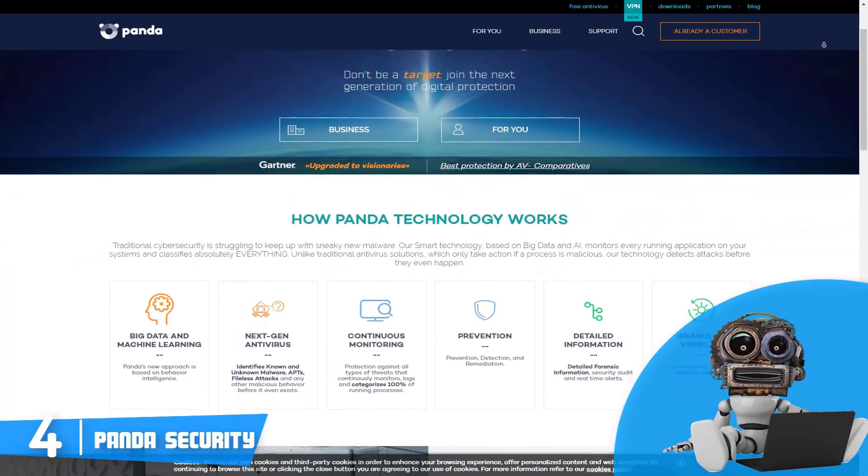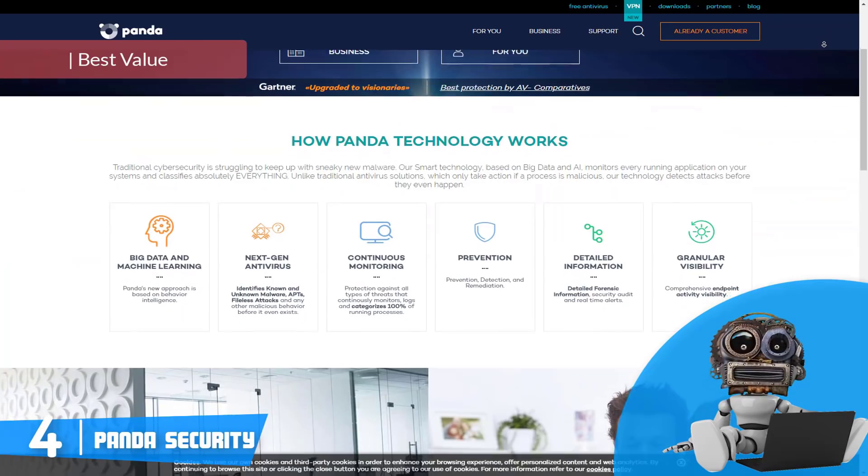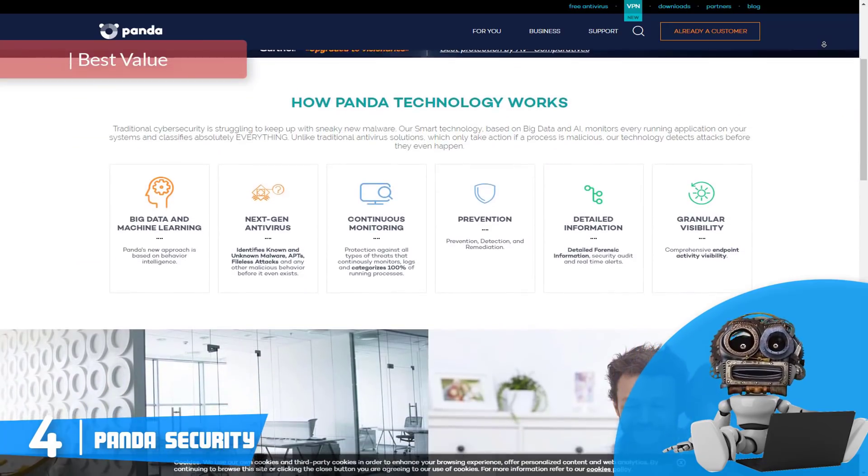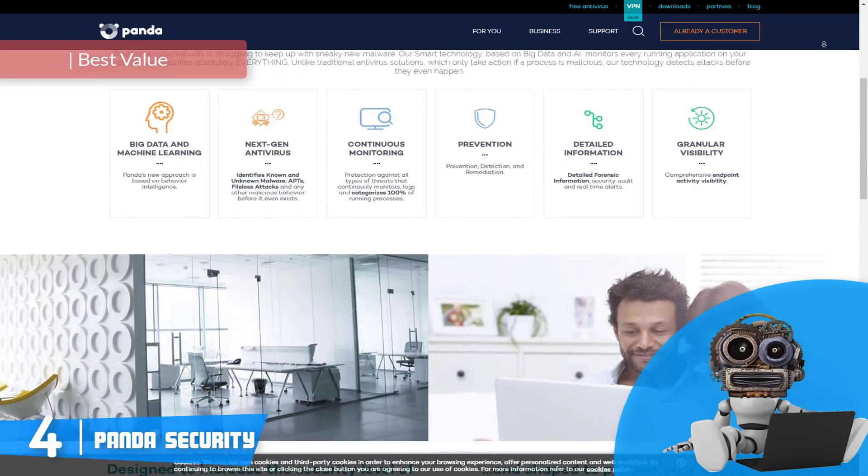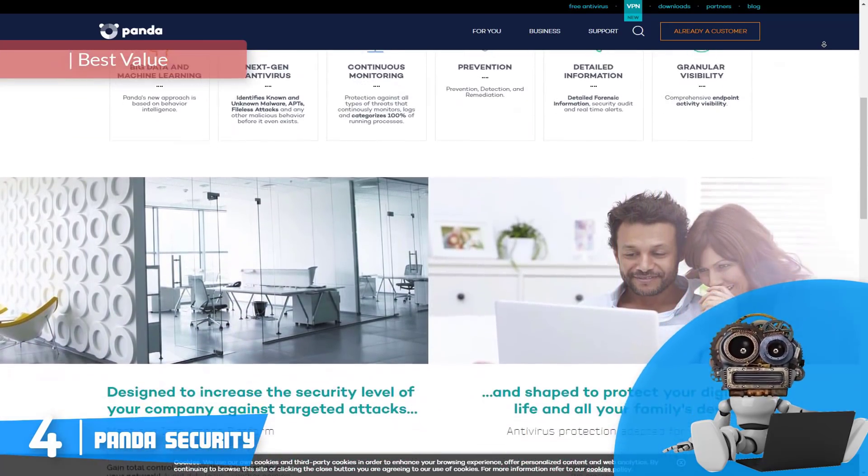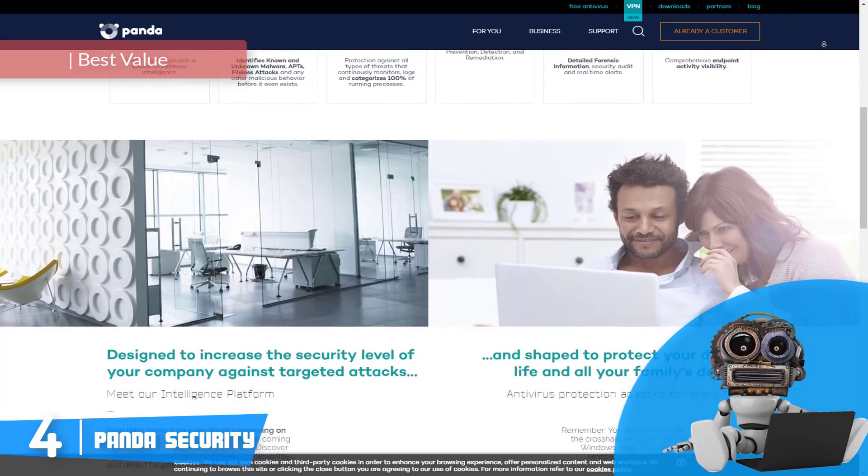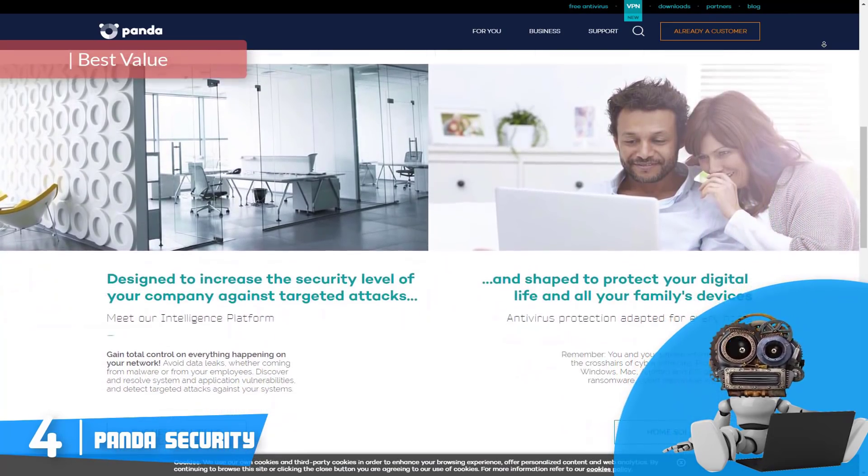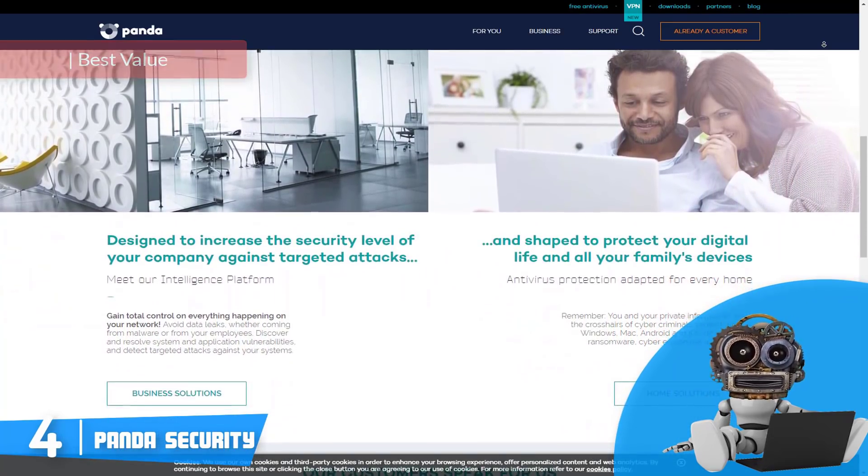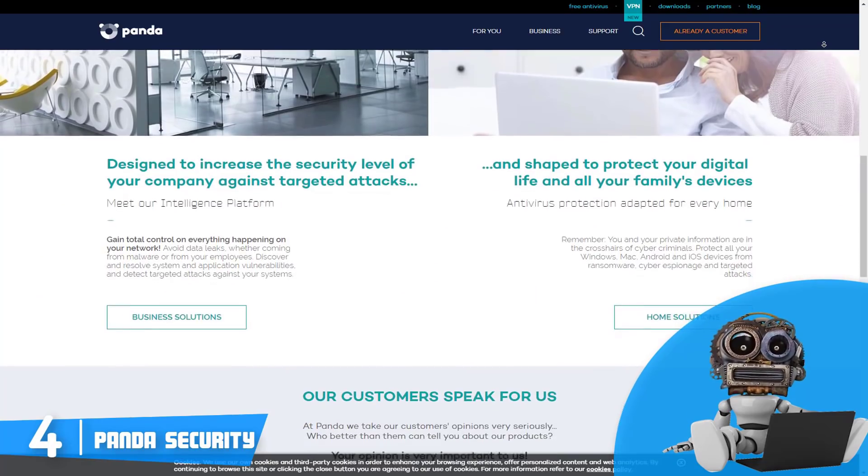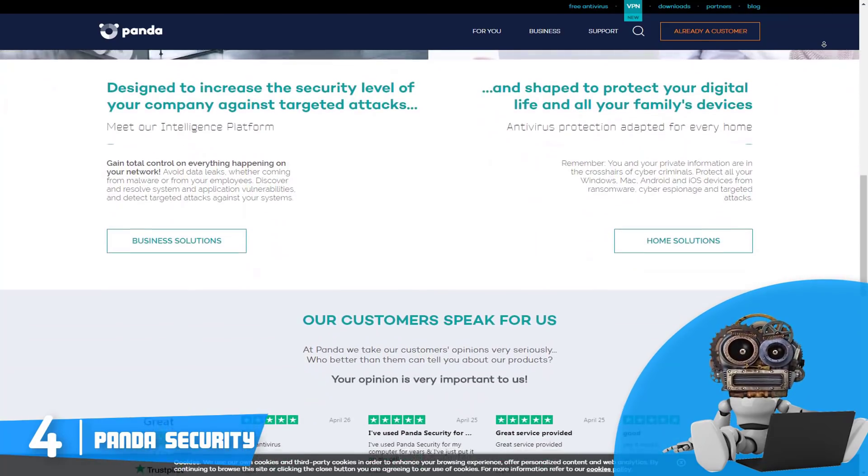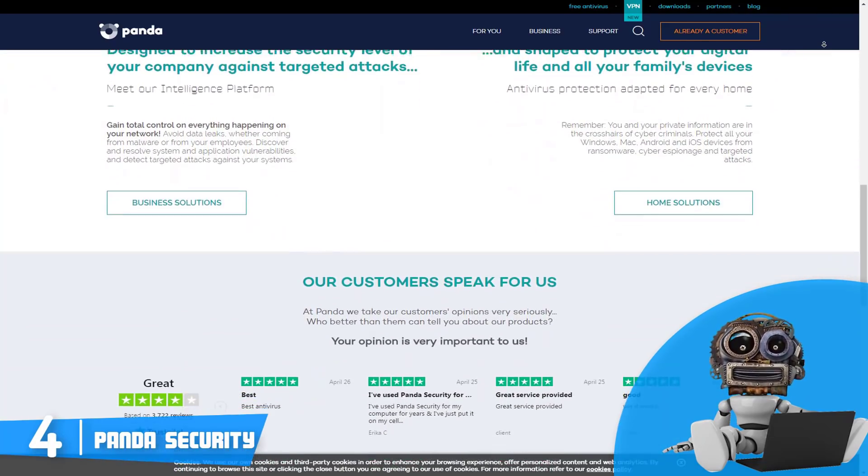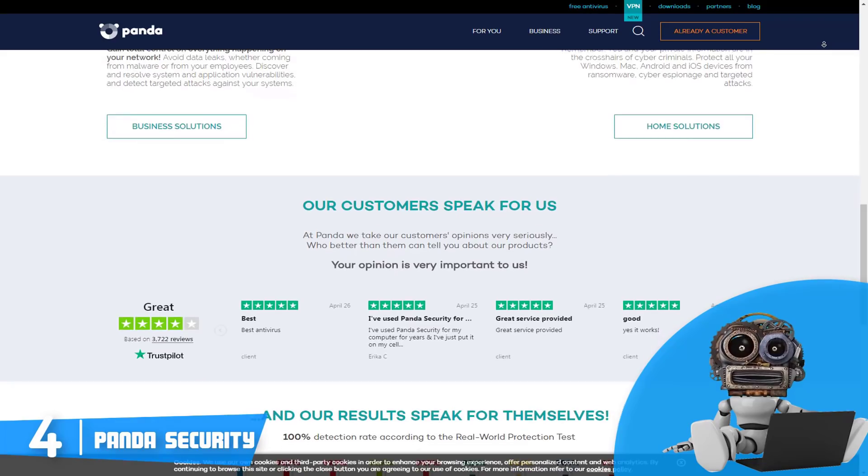Moving on, at number four we have Panda Antivirus Pro. Panda has been one of the best free antiviruses for years now, but since it has released its pro and advanced prodigy, it has been a top choice for everyone in the market due to many features which we will mention in the section down below.